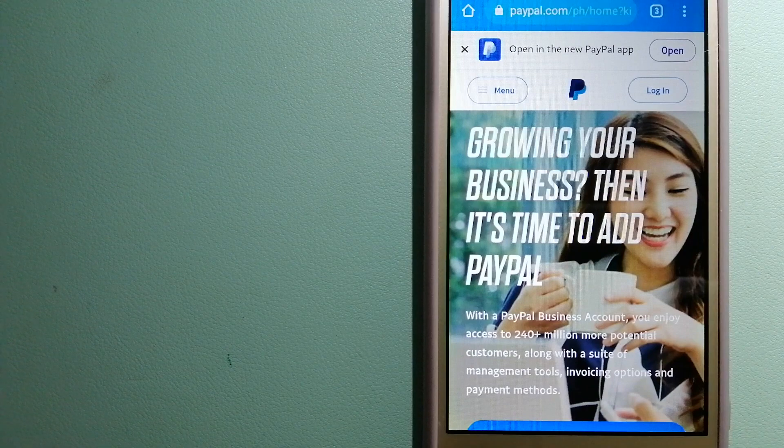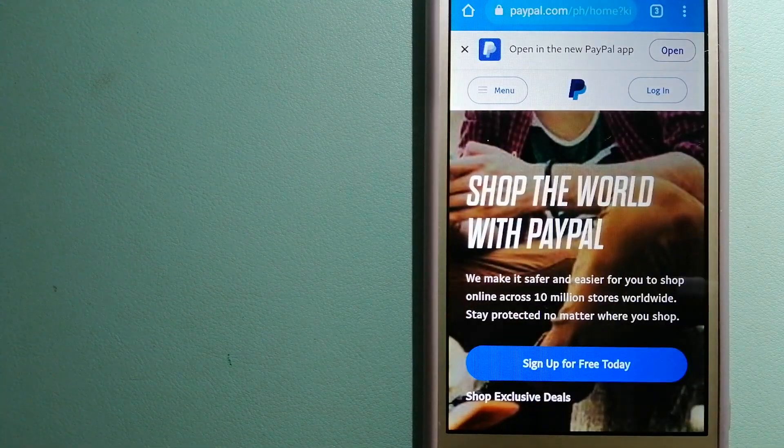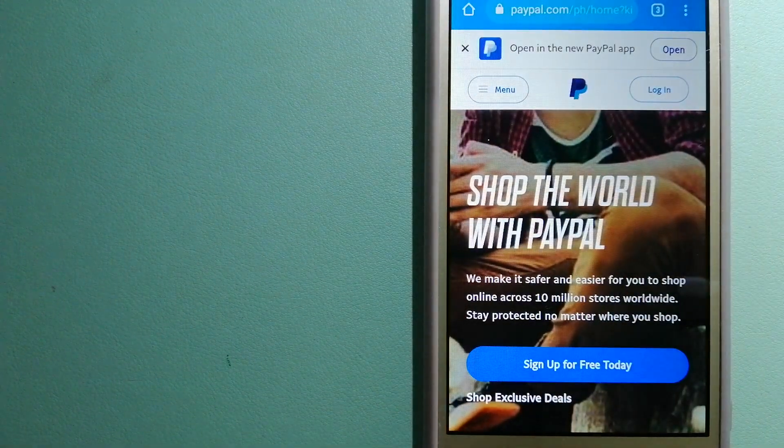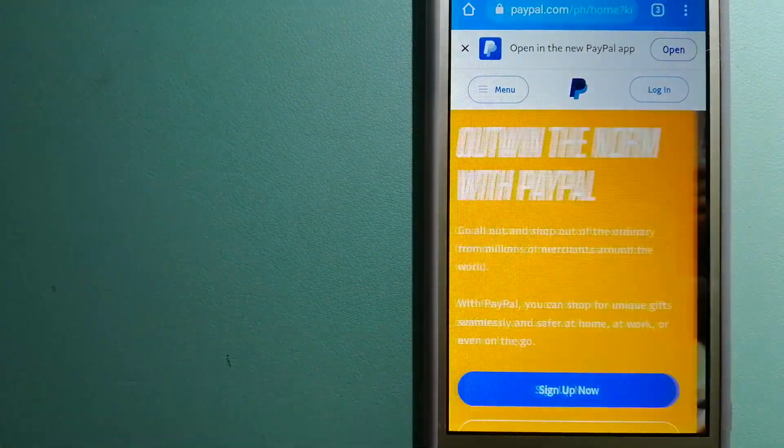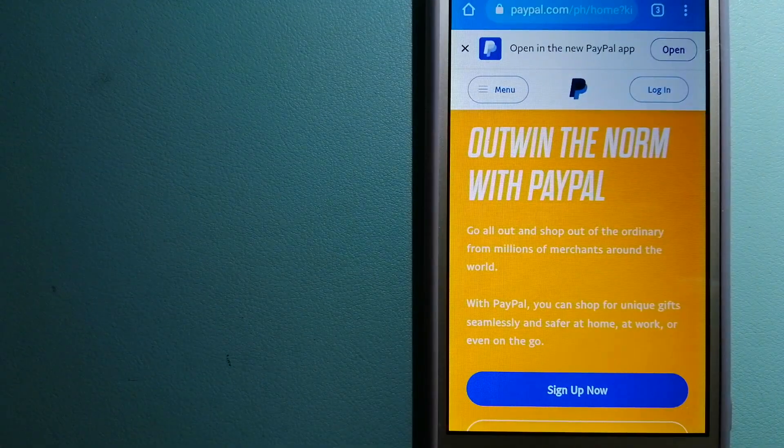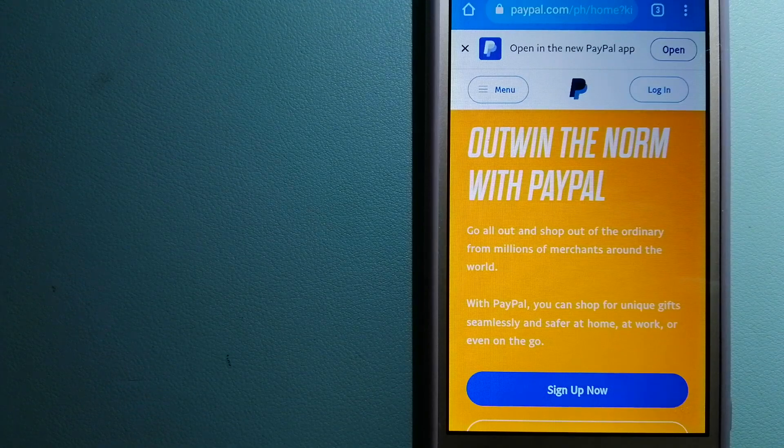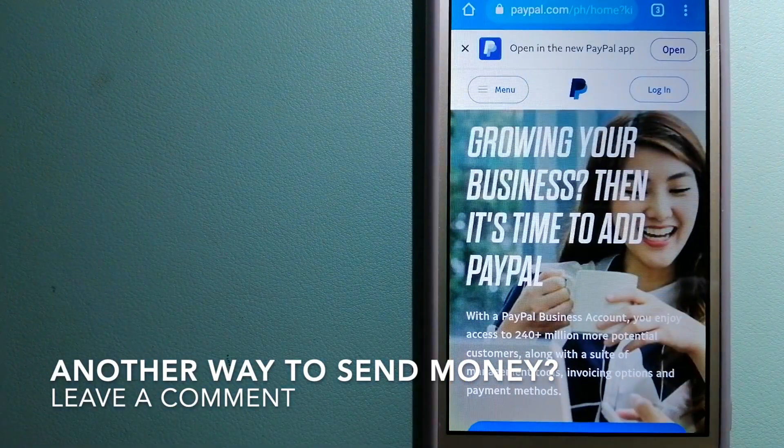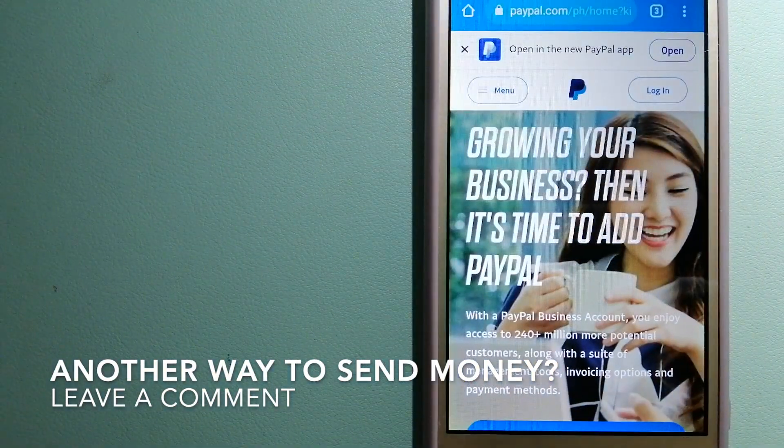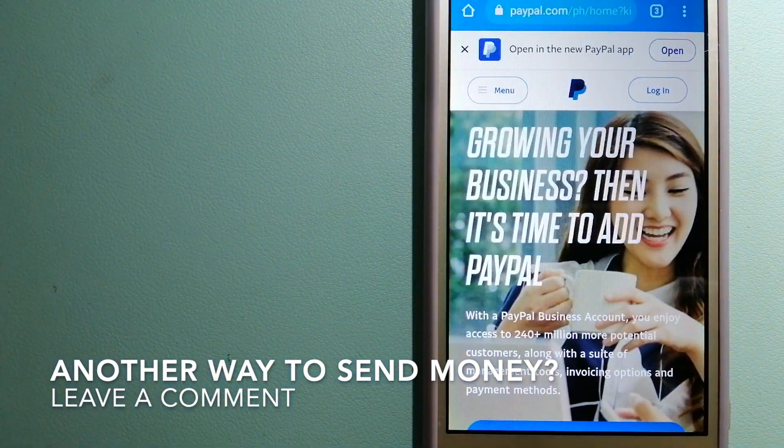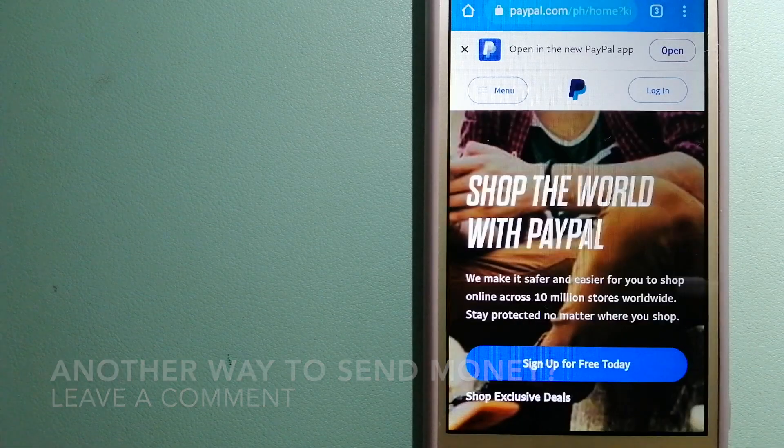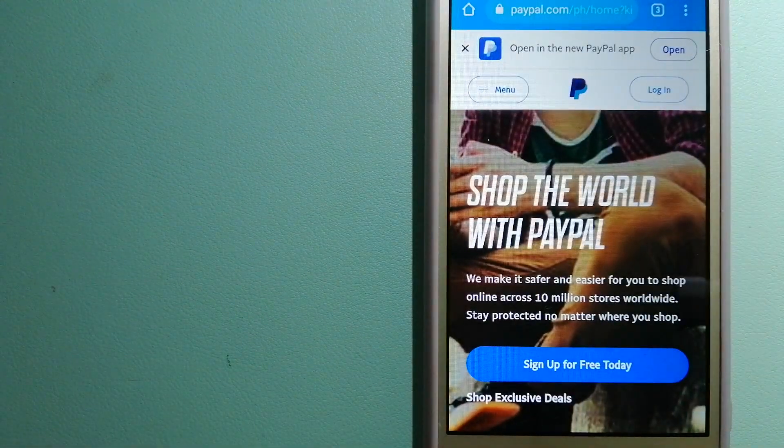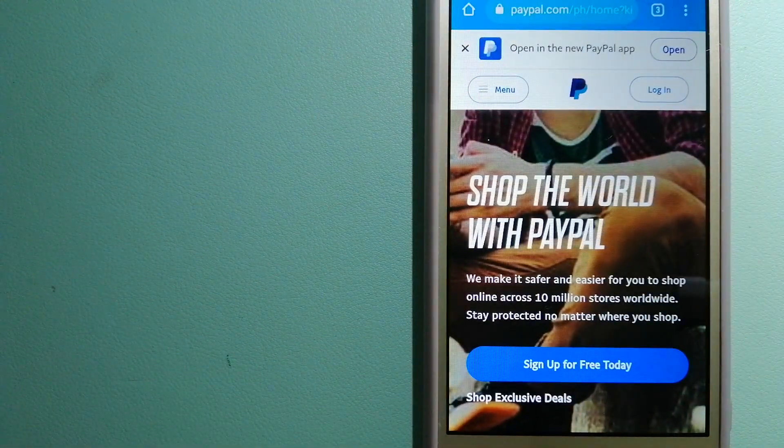You can also use PayPal to securely send money to your friends and family, as well as receive money from people. For more information on PayPal, just check the video description.